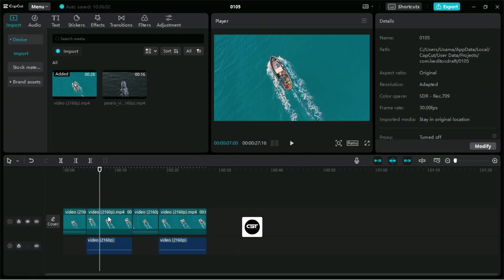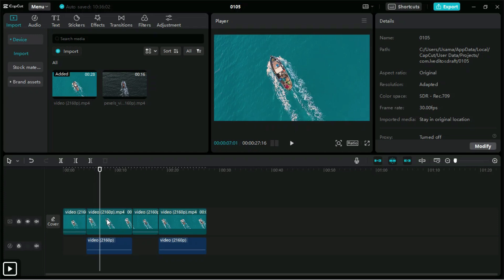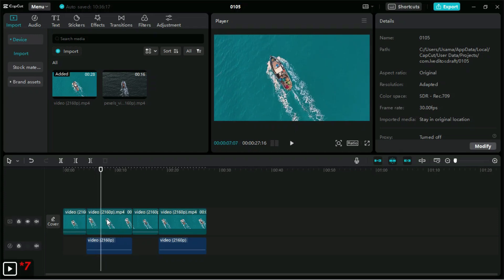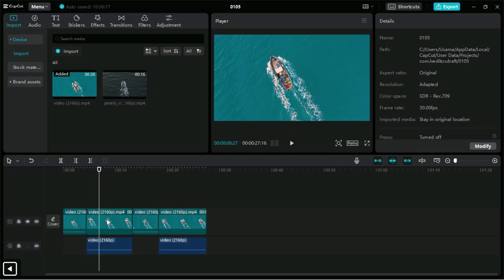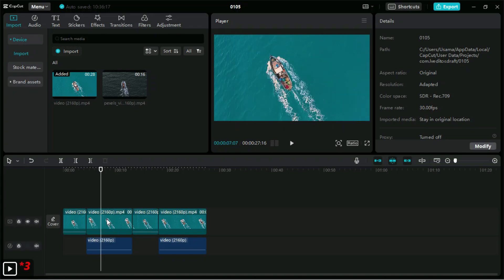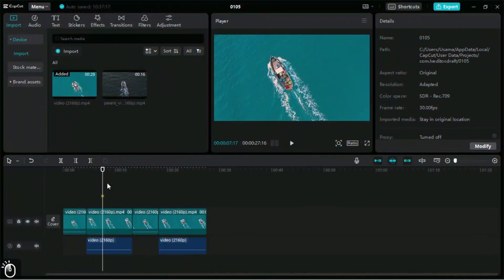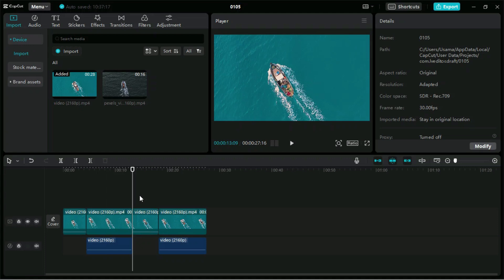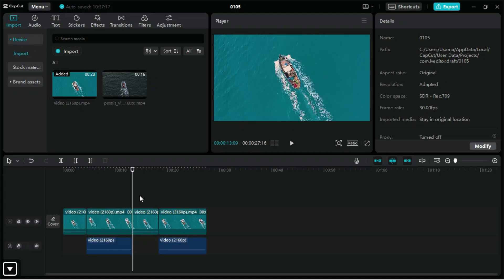Now, if we want to view a specific frame from a video clip, we can use the left and right arrow keys on the keyboard. If we press them with Shift, we can jump several frames at once instead of previewing a single frame. If we press the up and down arrow keys, we will land on the nearest split location or clip end.